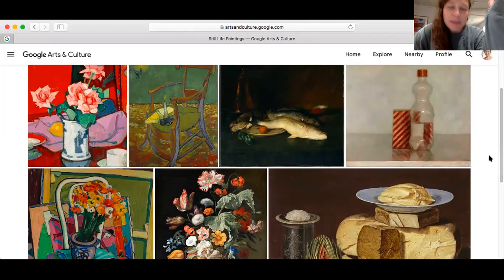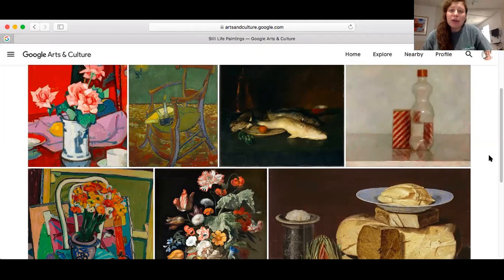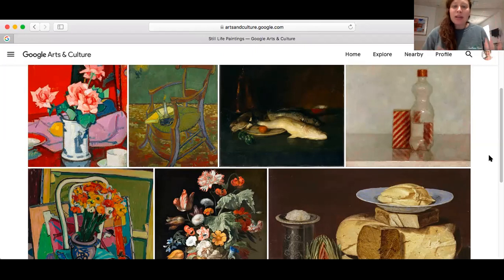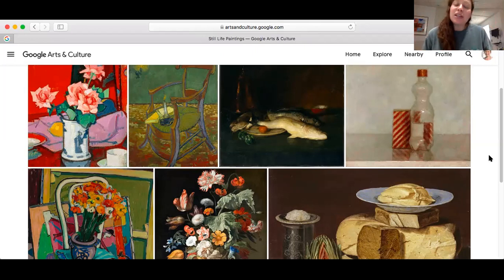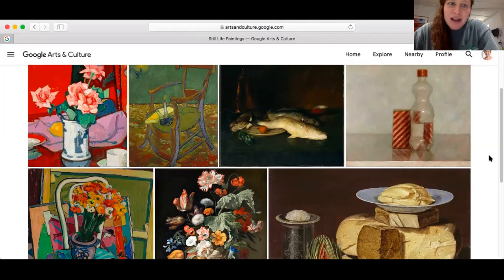Some of it's natural, some of it's man-made, but there's no figures in them — no people. It's not really about the space or the place or the action of something going on like a history painting. It's very much these still objects. It's a whole genre, and there's a long tradition of it.